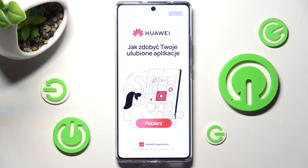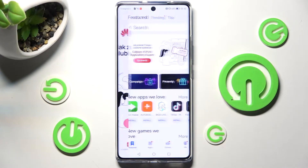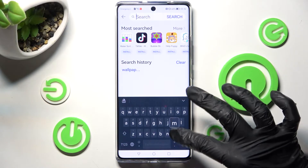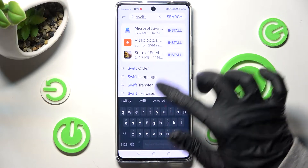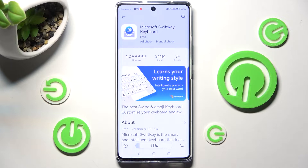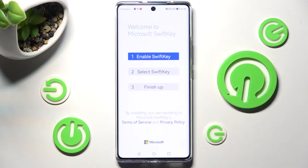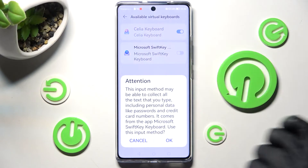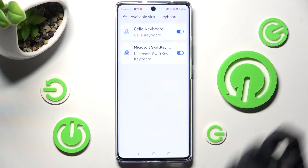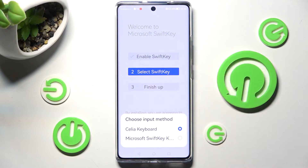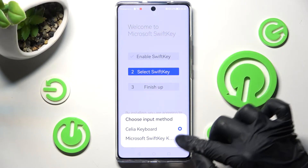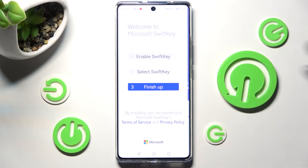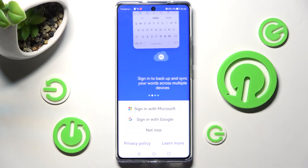But you can always go into AppGallery instead and try something more interesting by downloading Microsoft SwiftKey Keyboard. When it's ready, open it, click on Enable SwiftKey, and tap on the toggle next to Microsoft Keyboard. Now you need to click OK in the Attention pop-up and then click on Select SwiftKey. Now you can choose Microsoft over here by clicking on it, and finally tap on Finish. Then you can log in to one of your accounts or select Not Now.